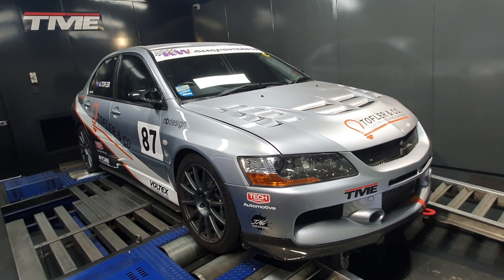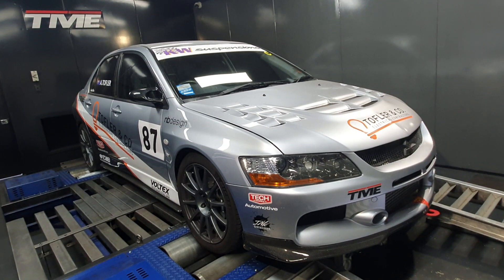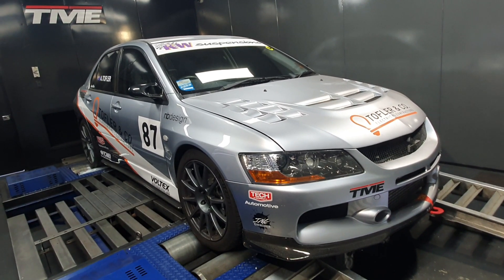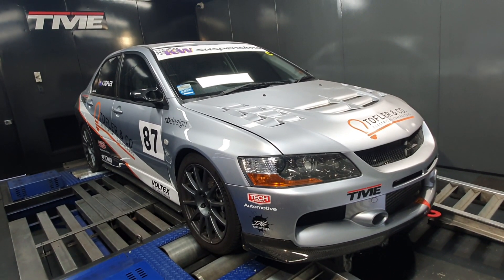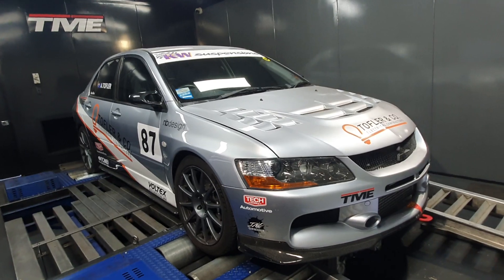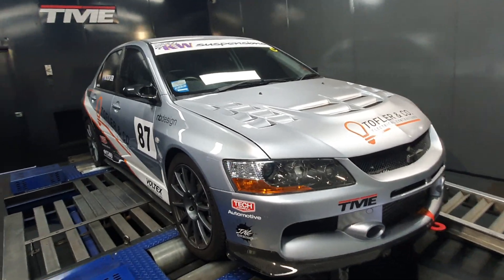Done a MAF delete as well, so there's no restriction on the intake, whether that makes any difference in these power levels, debatable. Pretty clean car.